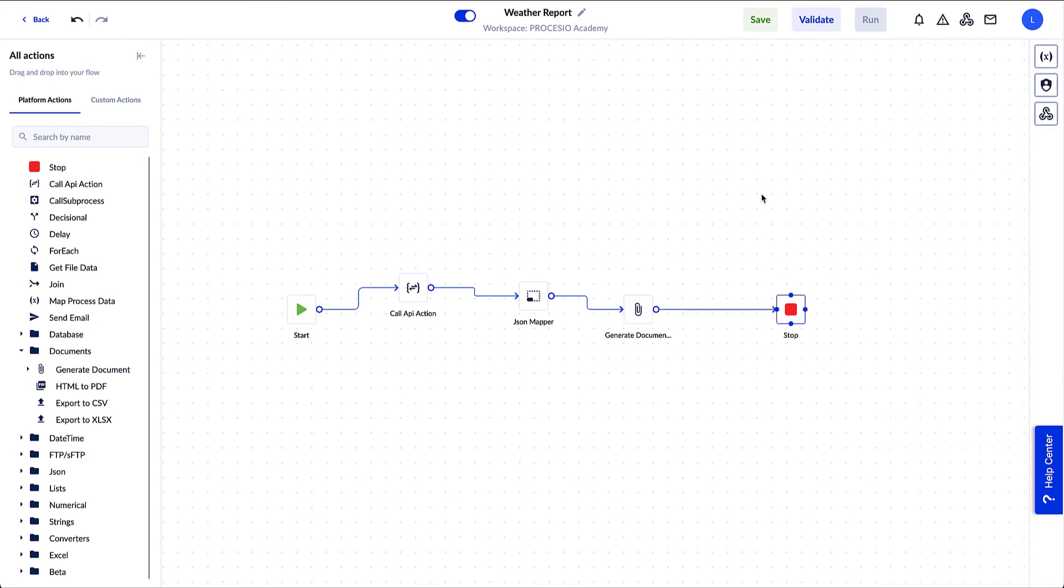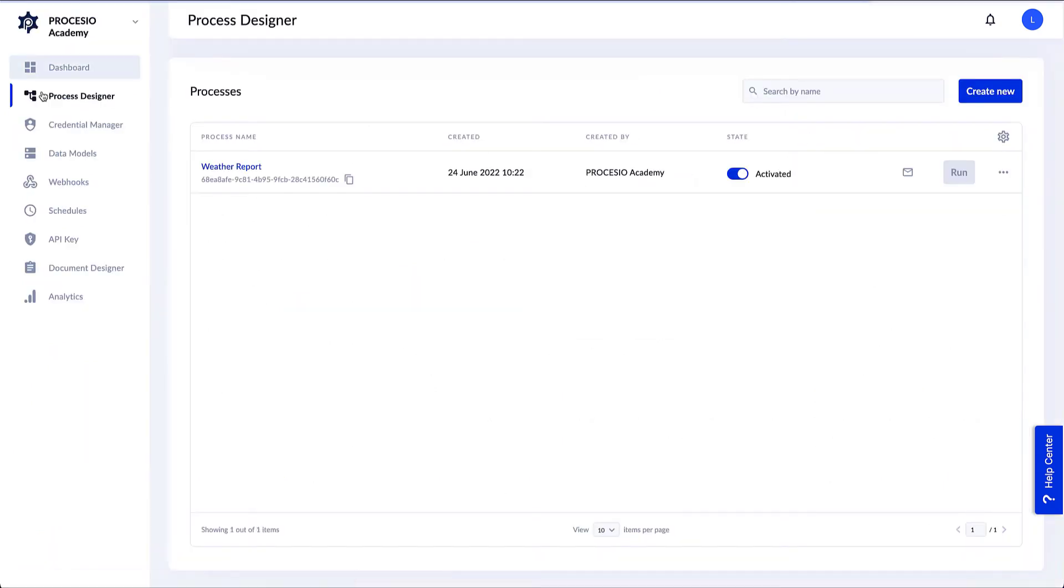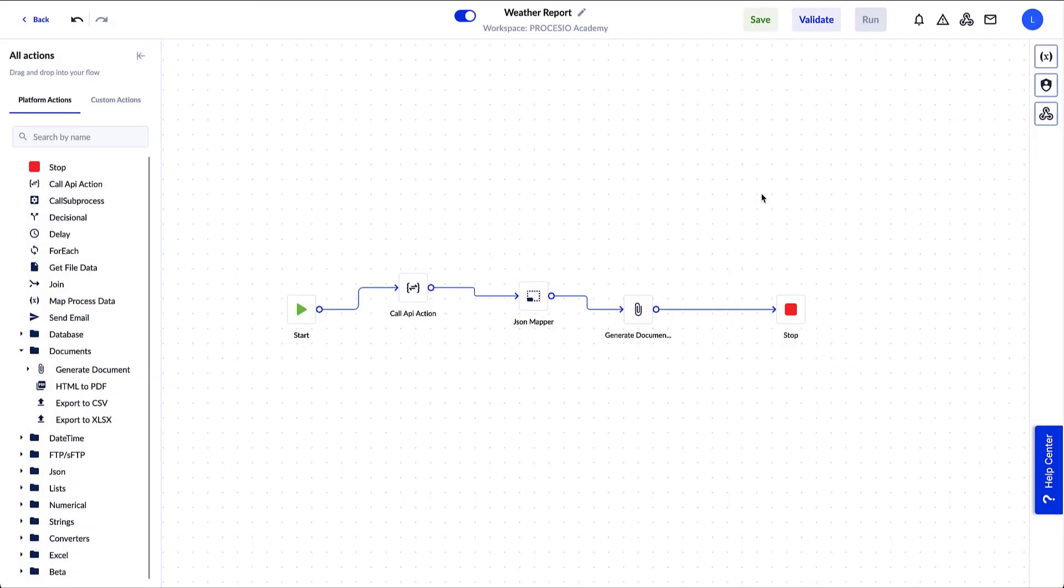And that's it, our first process design. Now we push the save button on top to make sure our work is safe. To go back to the Process Designer homepage, we push the back button on the top left side corner of the screen. As a next step, we need to configure the objects we added in our process.